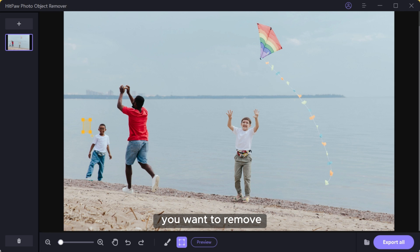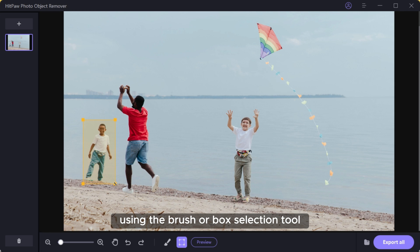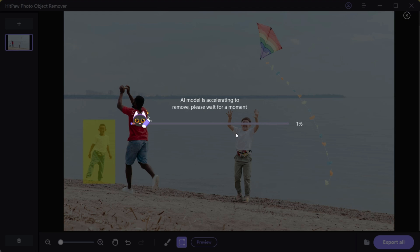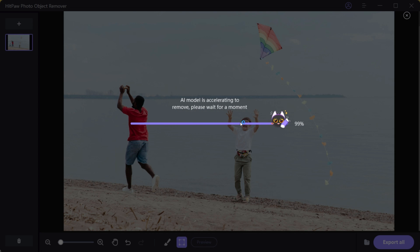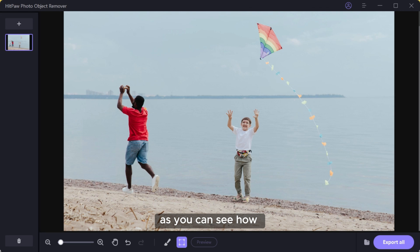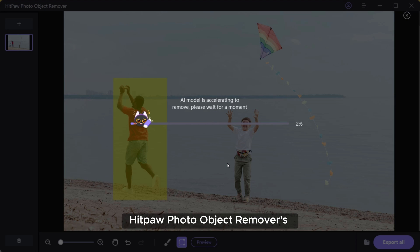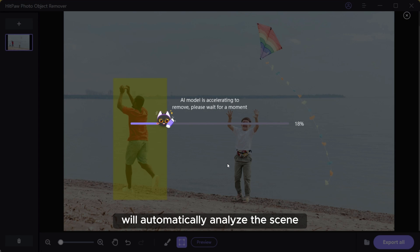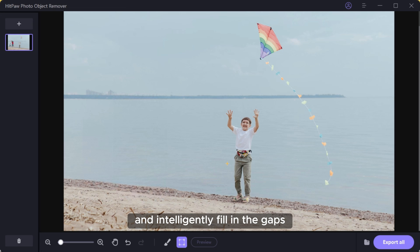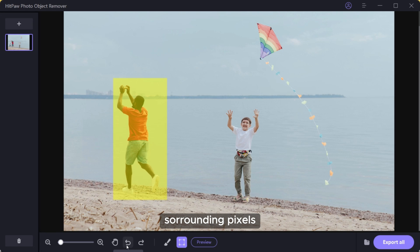Simply select the object you want to remove using the brush or box selection tool and then click the preview button. As you can see how effortlessly that boy disappeared. HitPaw Photo Object Remover's advanced algorithm will automatically analyze the scene and intelligently fill in the gaps, blending seamlessly with the surrounding pixels.